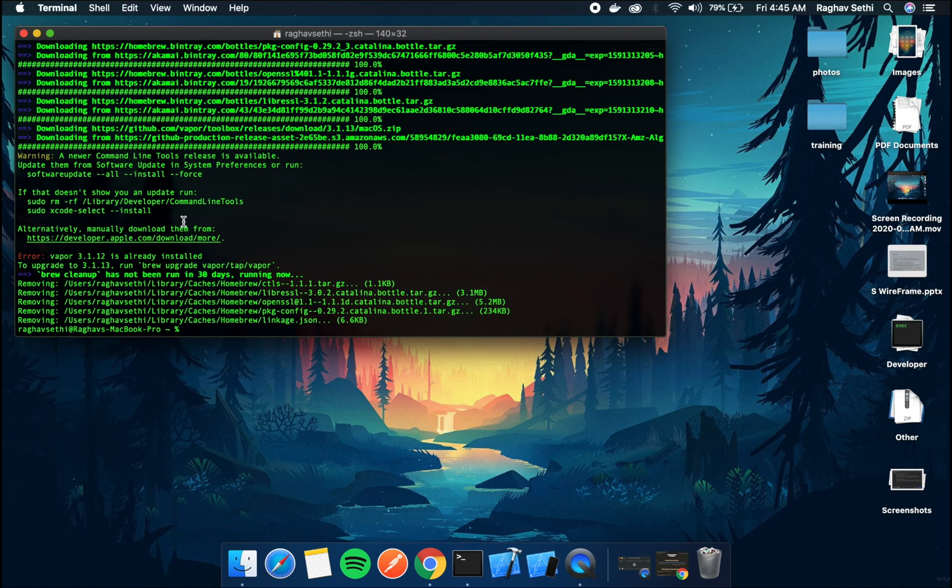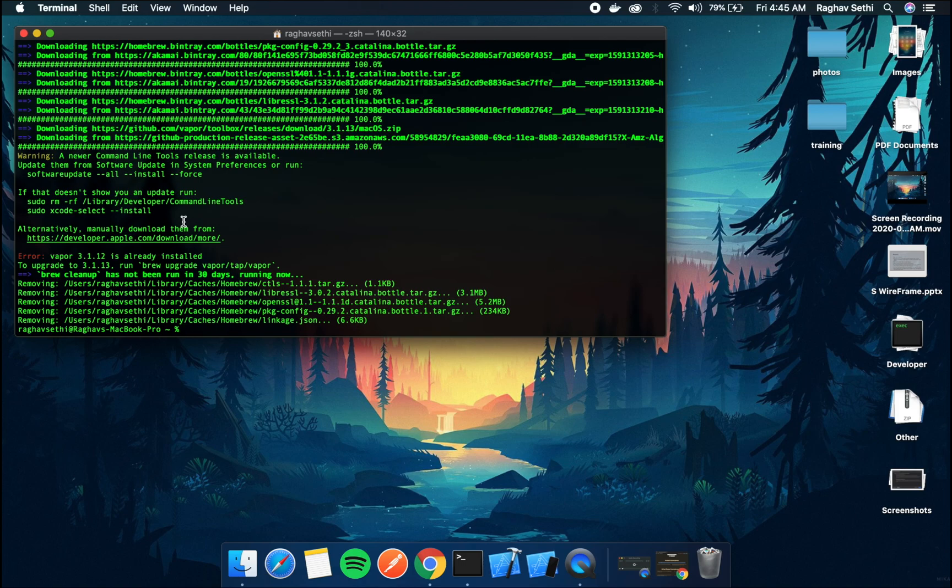After this vapor will be installed in your system. Now the process of setting up vapor is a little complicated. You have to get all the, there's a number of files required and you have to set up the directories in the right way. But I'm sure you guys will get a hang of this.